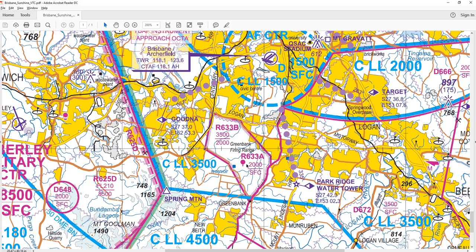There are also height limitations. This restricted area is labeled R — for restricted — R633 Alpha. So Romeo 633 Alpha is the designator, and its vertical limitations are from surface up to 2,000 feet AMSL. If you operate within this area from surface to 2,000 feet, you're operating within the restricted area. There's another part from 2,000 feet to 3,500 feet labeled Romeo 633 Bravo — two different layers of restricted area with different hours of operation.